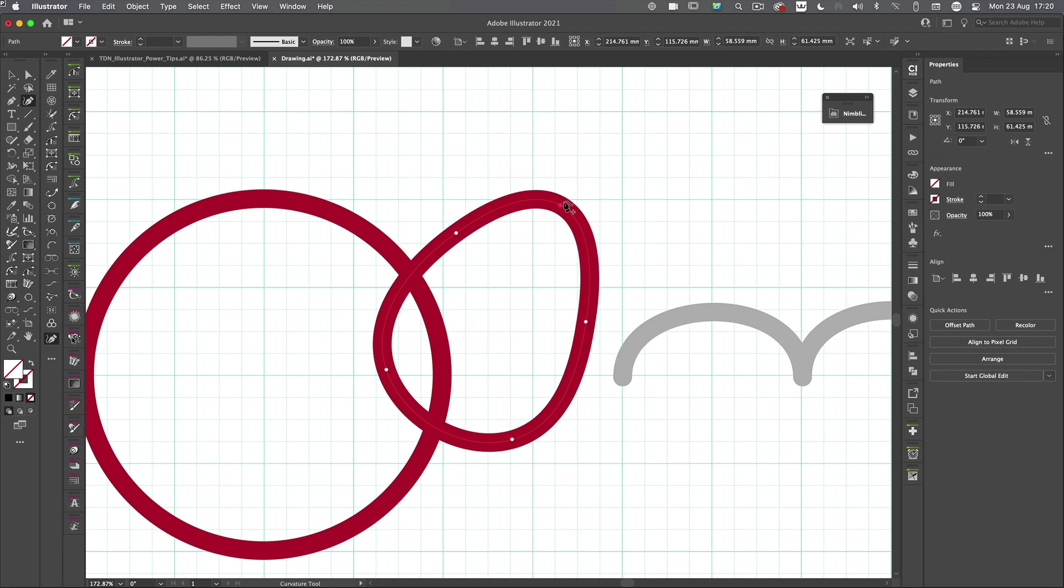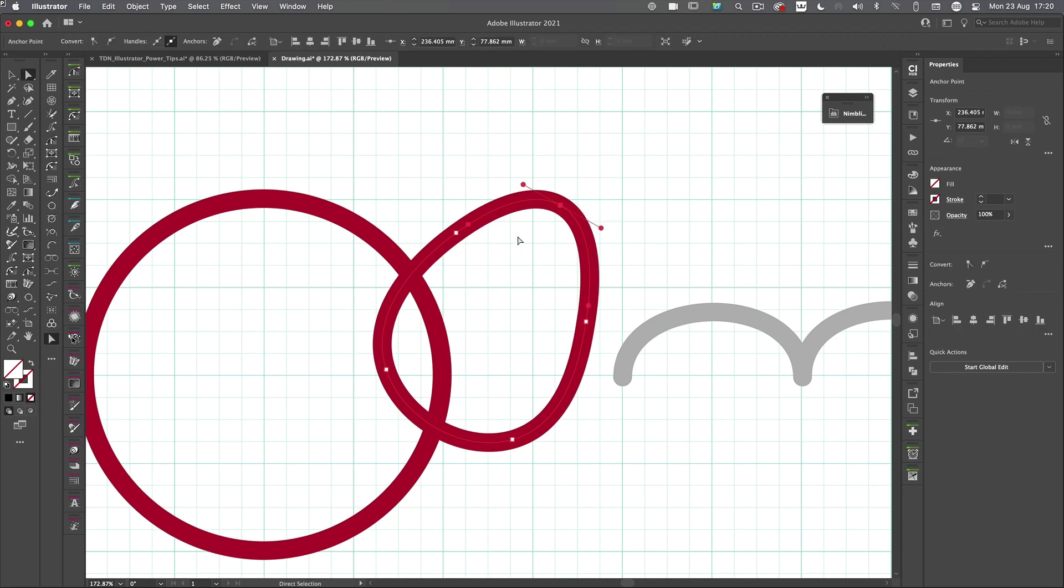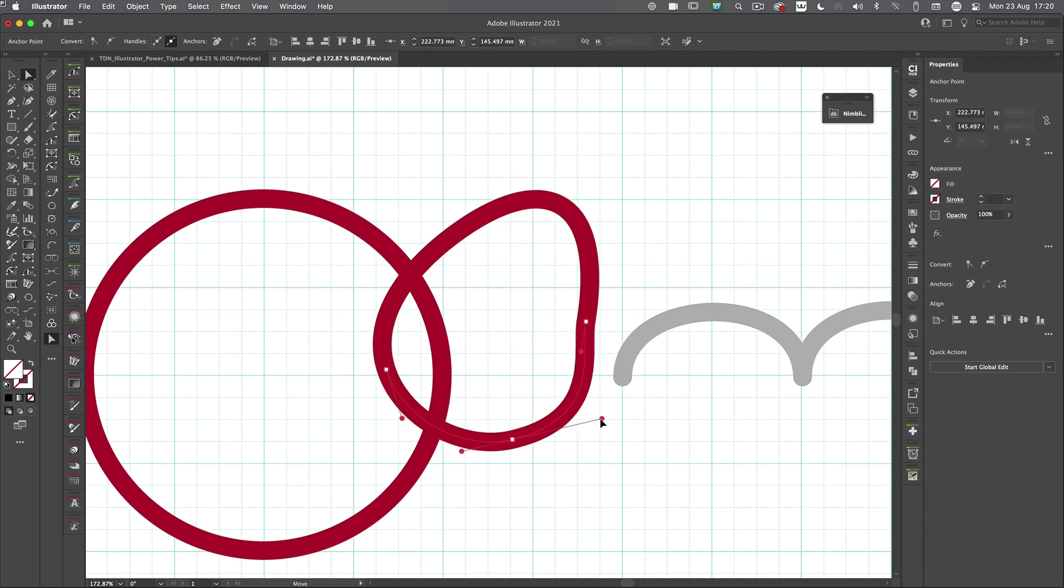You can go ahead and add points at any point. OK, all of those. And if you want your handles, just tap A to get the direct selection tool. Click on any of the points and they're all there. But this tool just makes the whole thing so much more accessible for you.